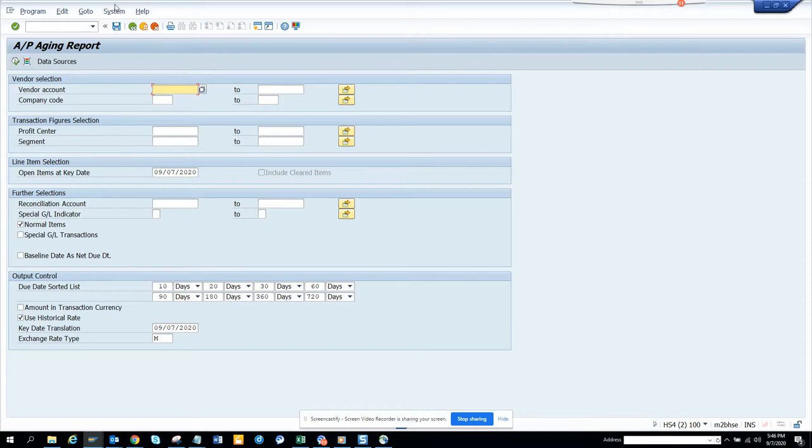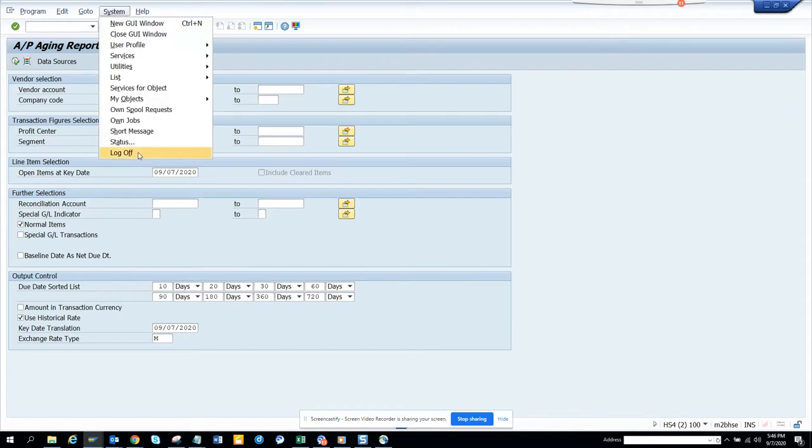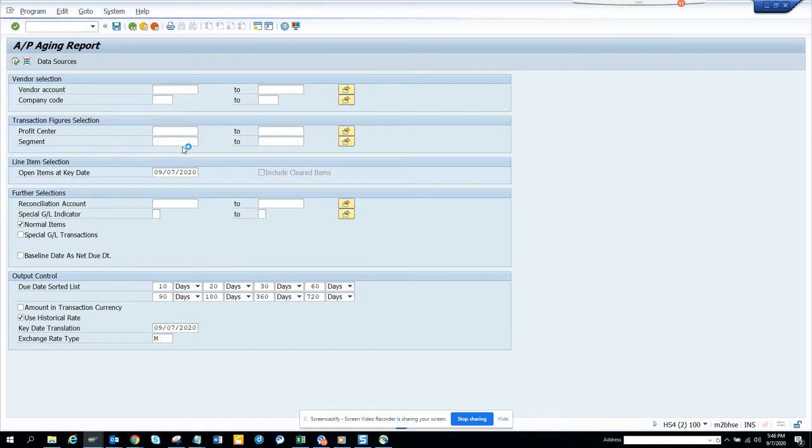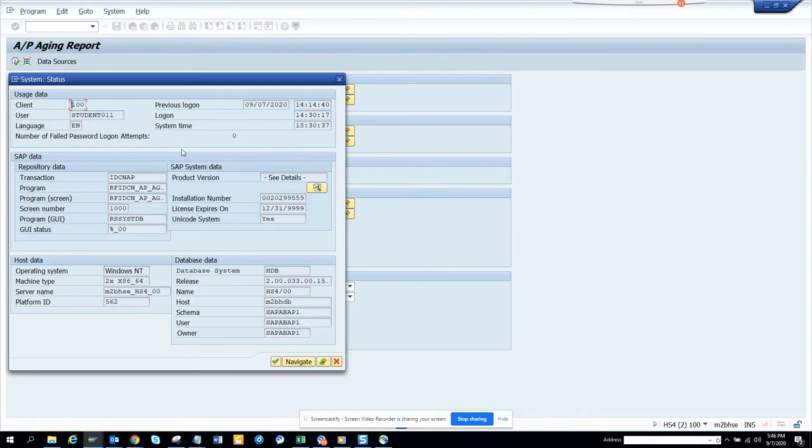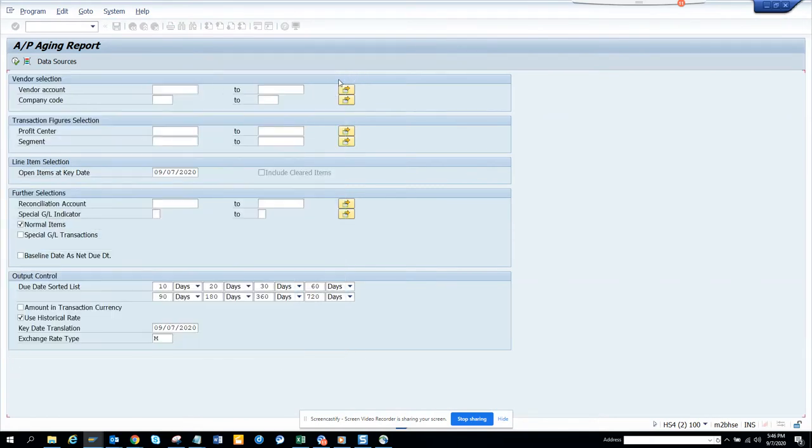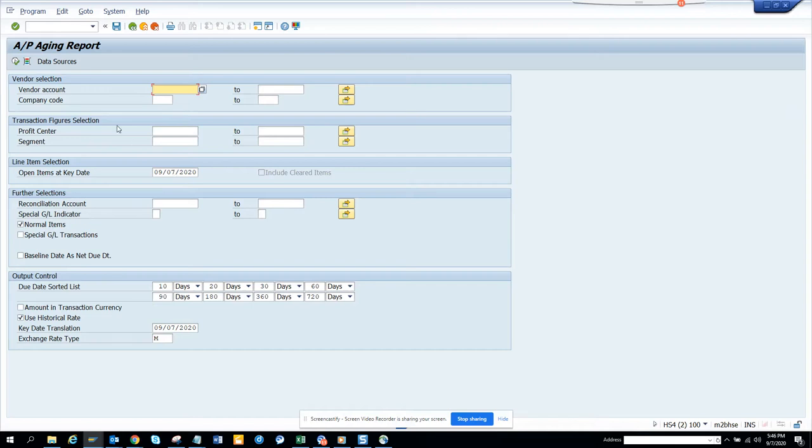The transaction code I will write in the description and transaction code is ID CNAP. You'll probably get it in SAP ECC as well as S4 HANA.